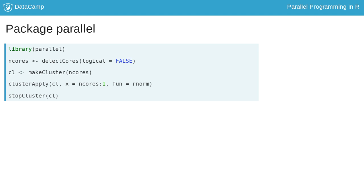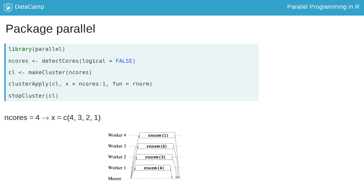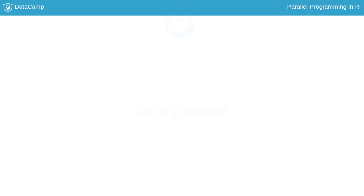In our example where nCores is 4 and therefore x in clusterApply is a sequence from 4 to 1, the first worker gets the instruction from the master to evaluate rnorm 4, the second worker rnorm 3, third worker rnorm 2, and finally the fourth worker gets the number 1 as its first argument. The master then collects the results, which in this case are 10 random numbers.